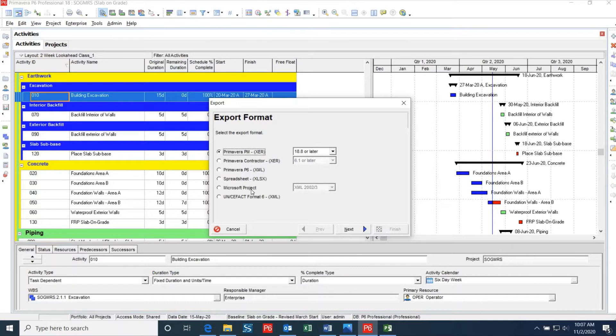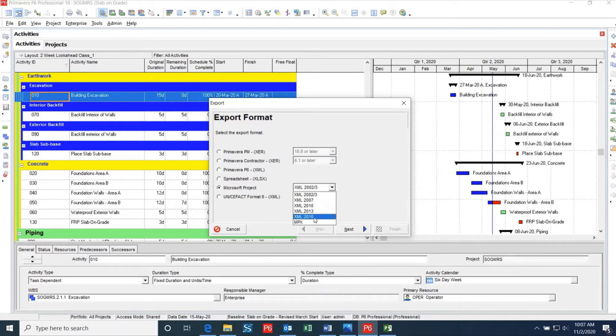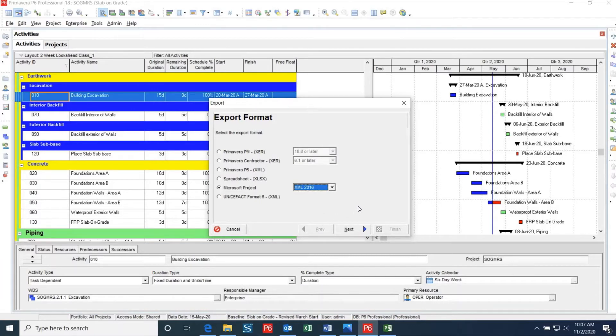Since we are planning to import this schedule into Microsoft Project, we will click the Microsoft Project option. In this case I'm using Microsoft Project 2016, so I'll change the XML 2002 and 2003 option to XML 2016. Once you have selected this, click Next.